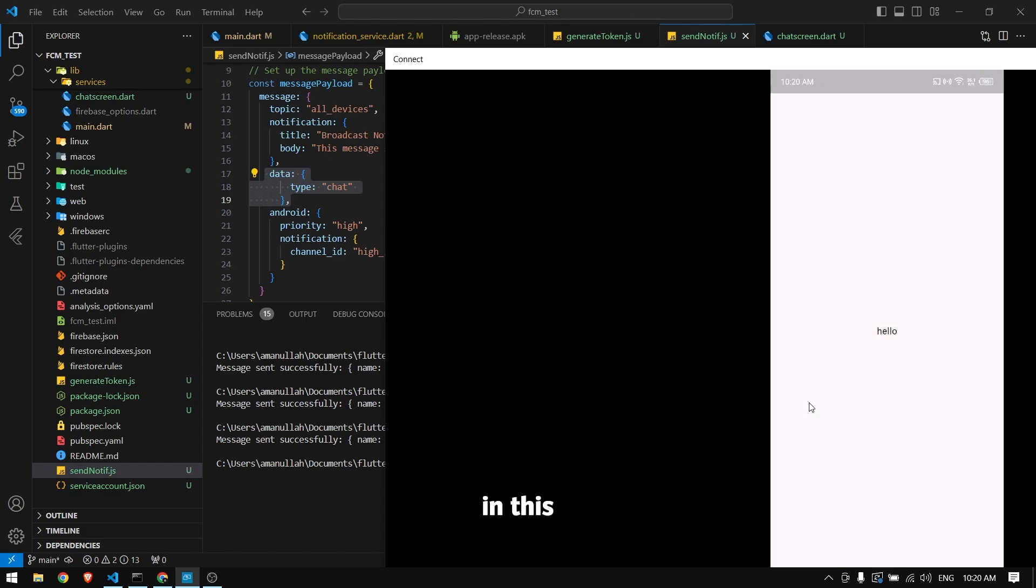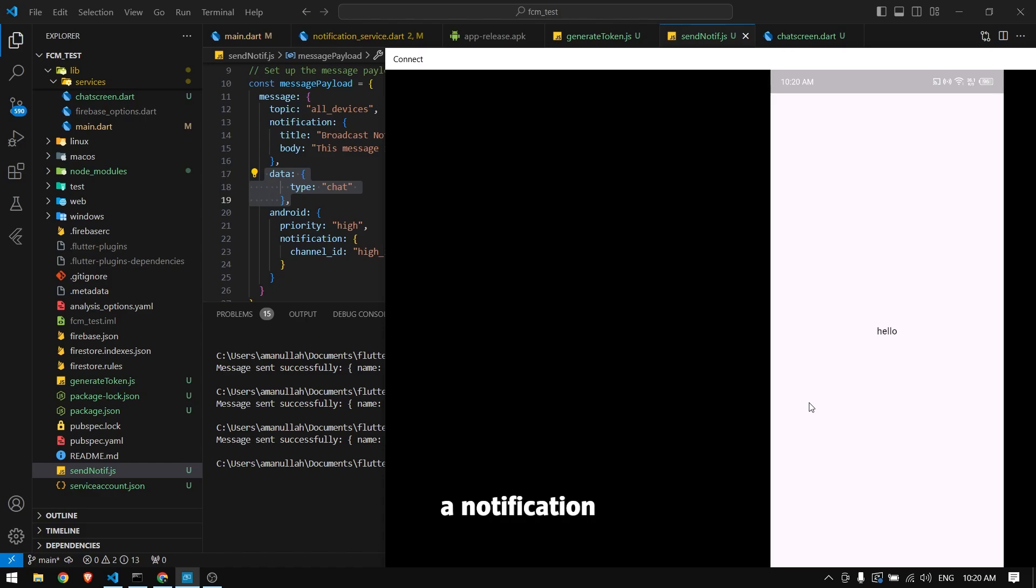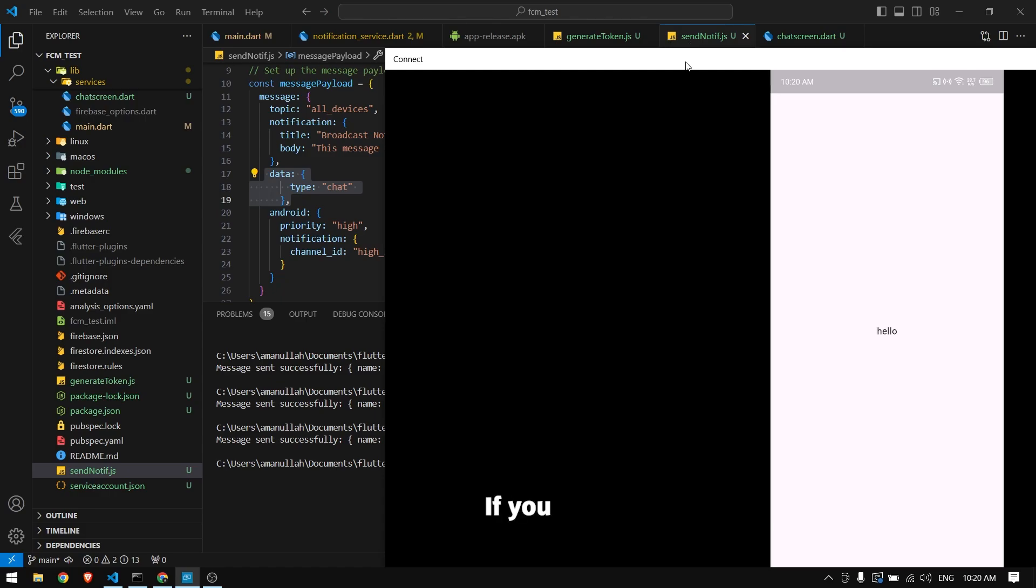This is what I'm going to show you in this video. In the next video, I will show you how to send a notification from one device to another without calling this JavaScript method.